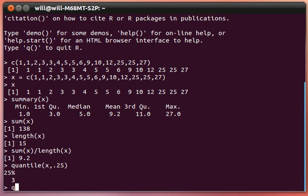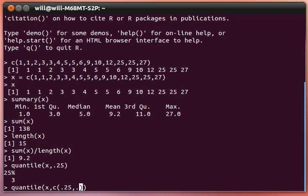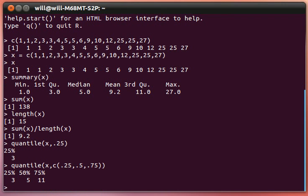We could have done this. We could look at the quantile. Let's put a couple things together here. This is kind of wild. The quantile of, and now I'm going to put a concatenated list here. In this list, I'd like to know the 25th, the 50th, and the 75th quantile. There they are. The 3, the 5, and the 11.